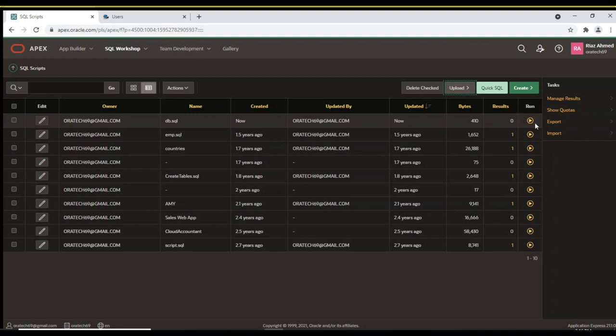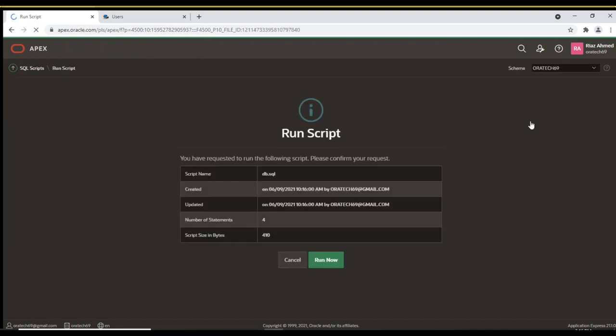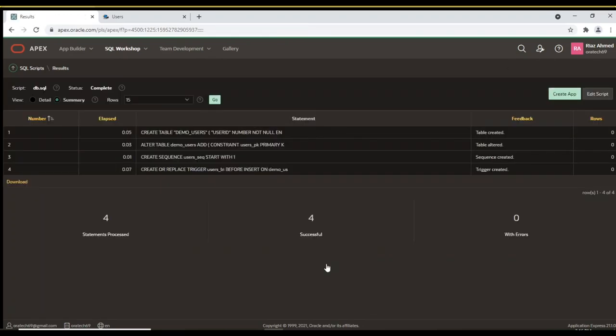After uploading, click the run icon next to this script file. The script will create the Demo Users table, a primary key constraint on User ID column, a sequence to auto-generate user IDs, and a corresponding trigger to evaluate new IDs for new users.